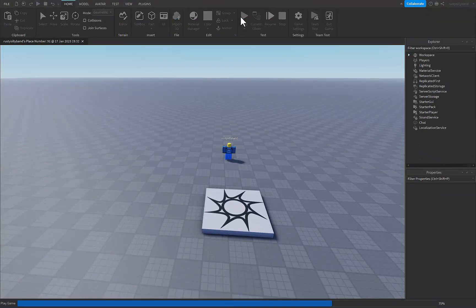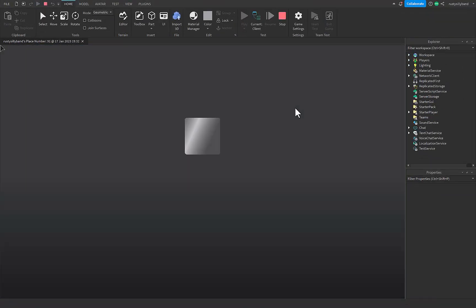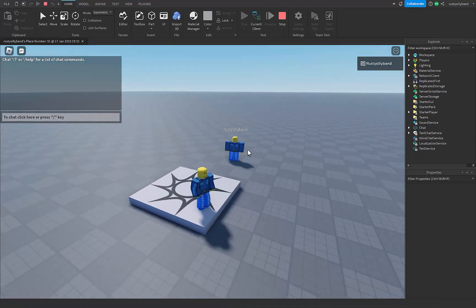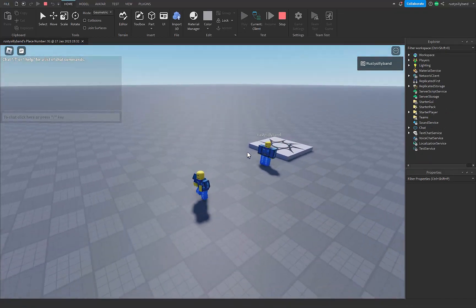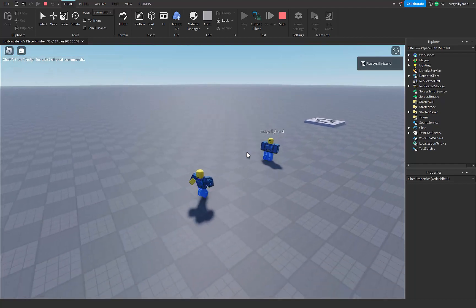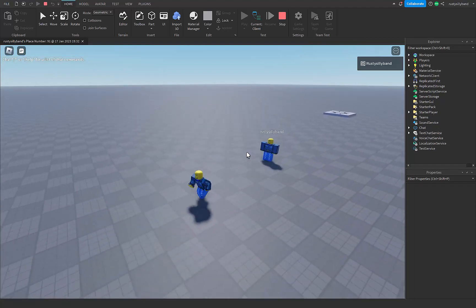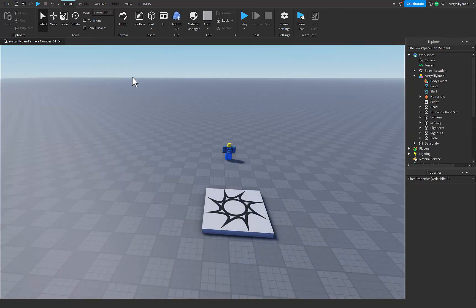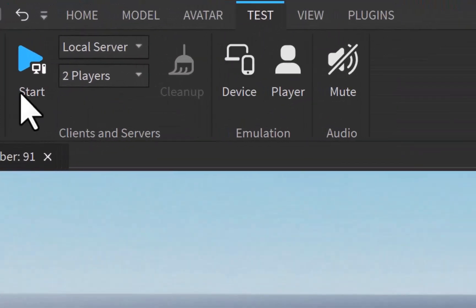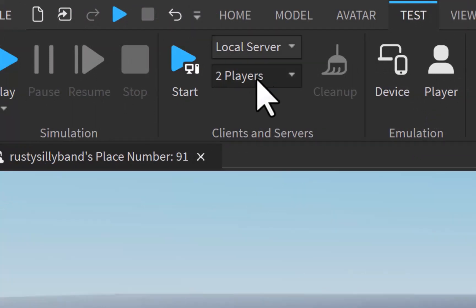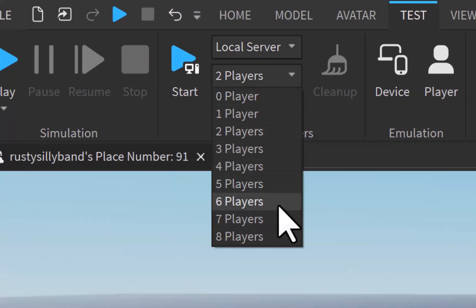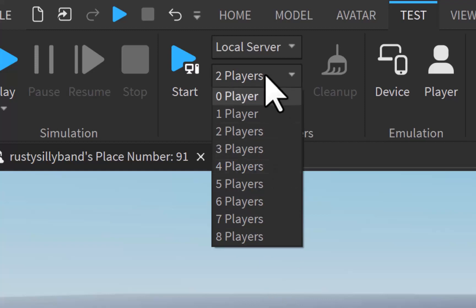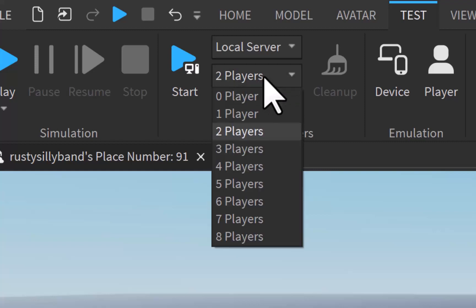Let's go ahead and click play to make sure this works. When we join in you can see this guy is constantly chasing us no matter the distance. Now, how do we make sure to test in a public server with all the different players? I'm going to stop that. Inside of Test, you can open up a local server, and this dropdown menu lets you set however many players you want — it basically opens up multiple windows of Roblox Studio for each of those players. I'm going to hit start with the two-player server.